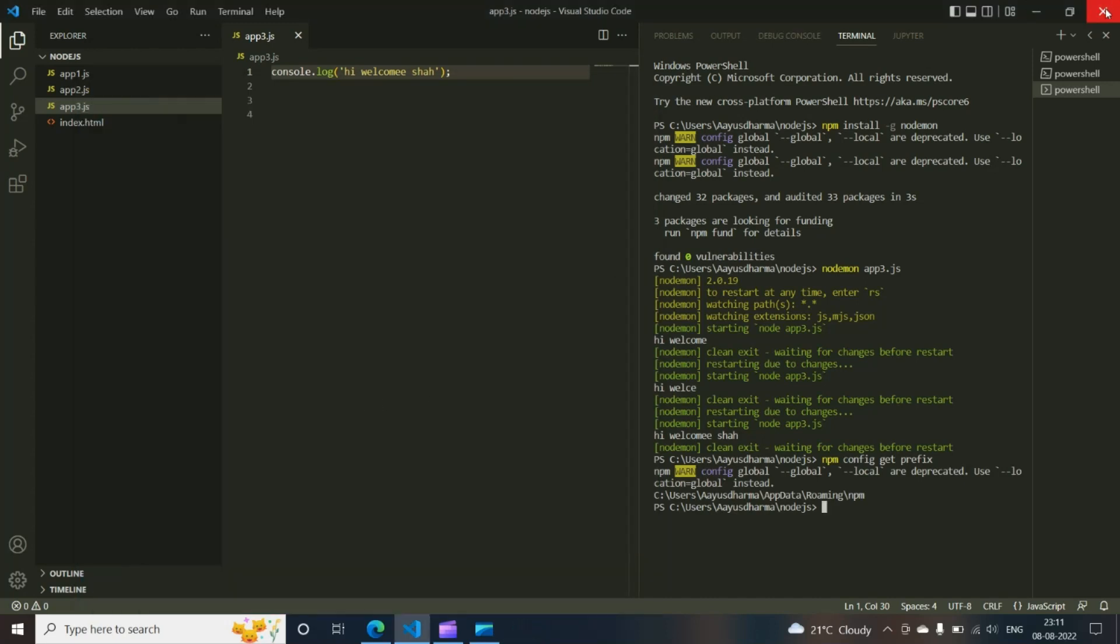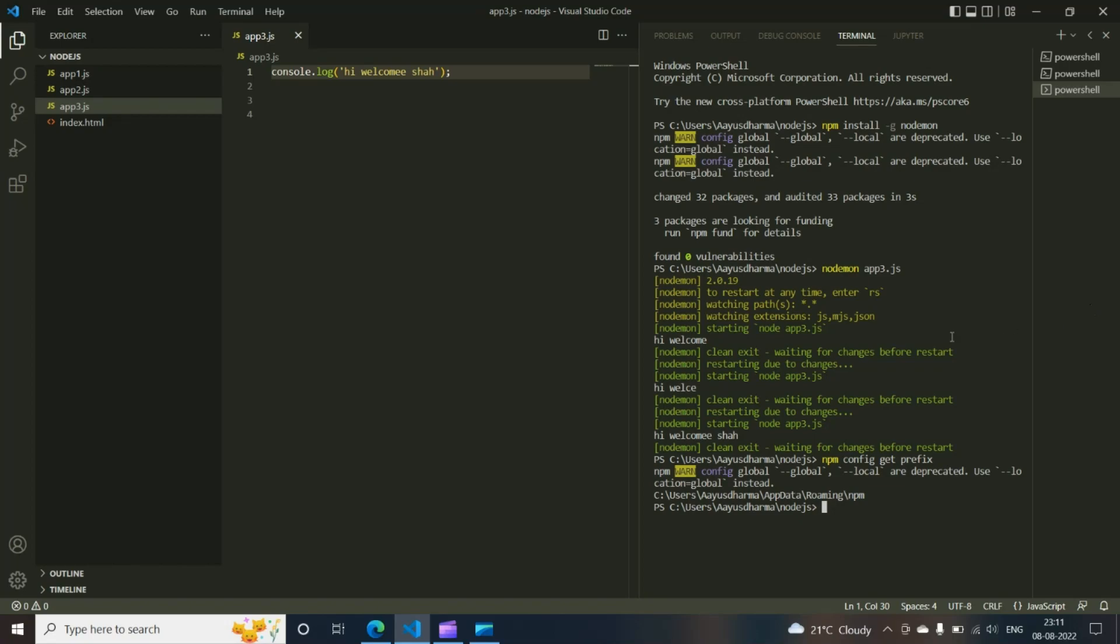You can close your Visual Studio and restart it. And once you restart it, you can follow the same steps. Just simply type npm install -g nodemon. And after that, you can check it out. And to get out of this nodemon, just press Control and C.